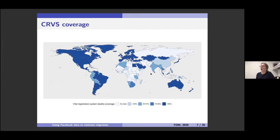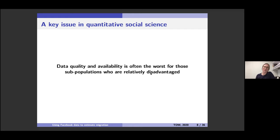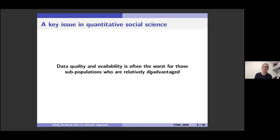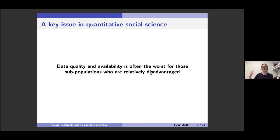This hits home a key issue in demography and quantitative social science: whenever you're thinking about a problem in society, usually the data quality and availability is worst for those sub-populations who are the most disadvantaged. We're interested in trying to help those who are worst off, but we often have the least information about those people. This holds true at a micro level too — it's harder to survey low-income people who may have more tenuous housing situations or be working multiple jobs.